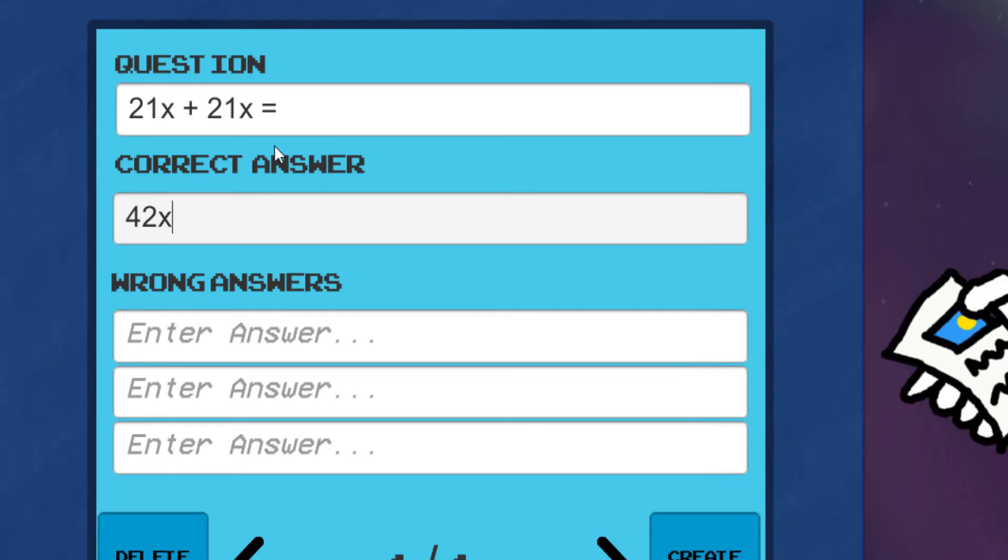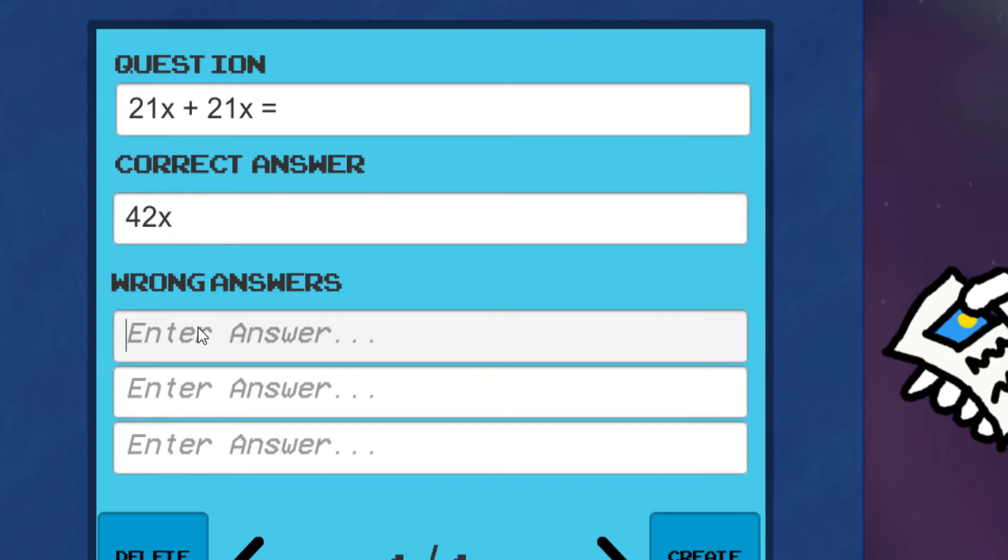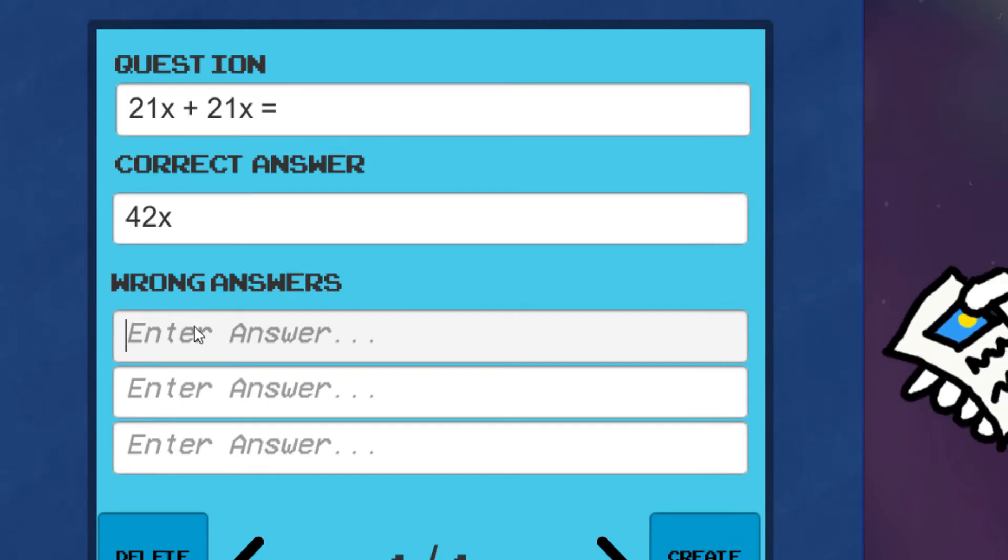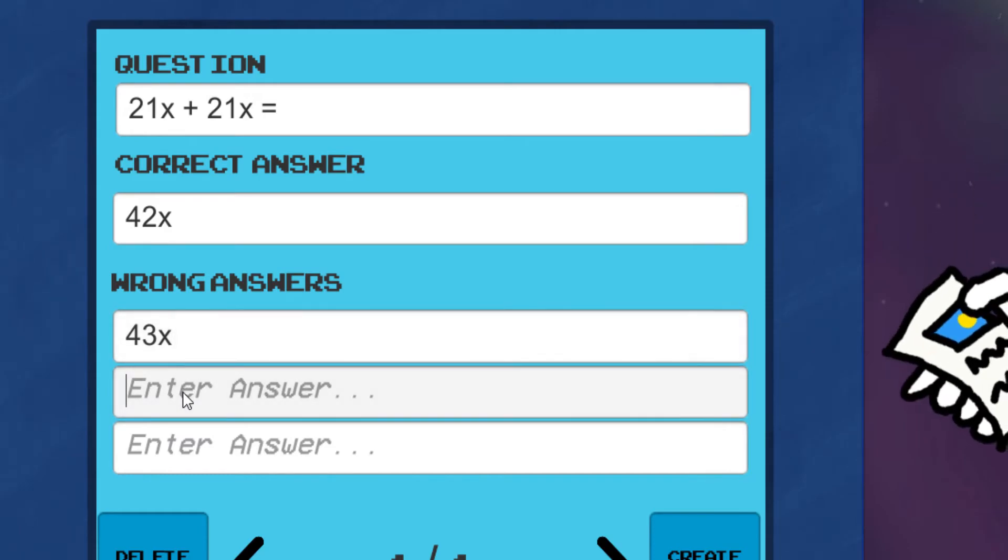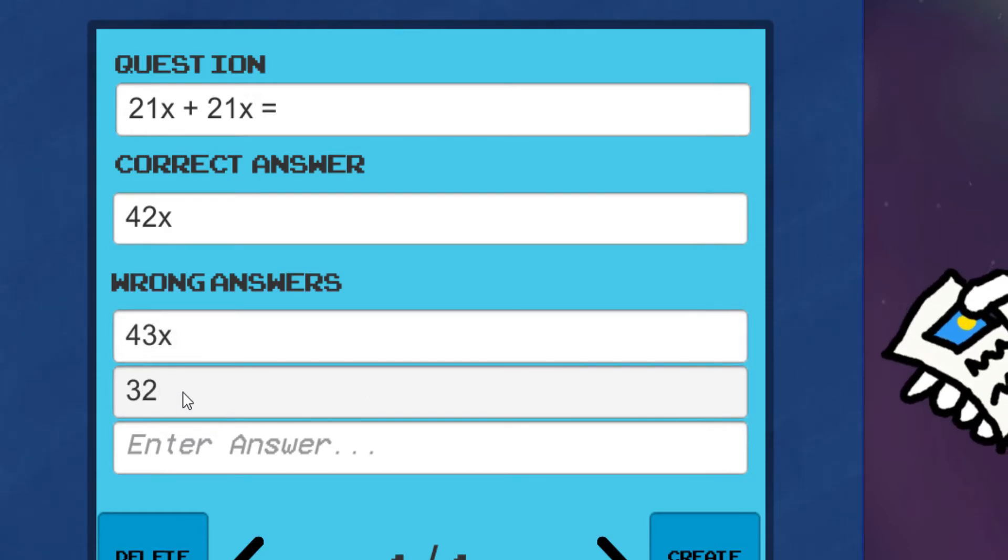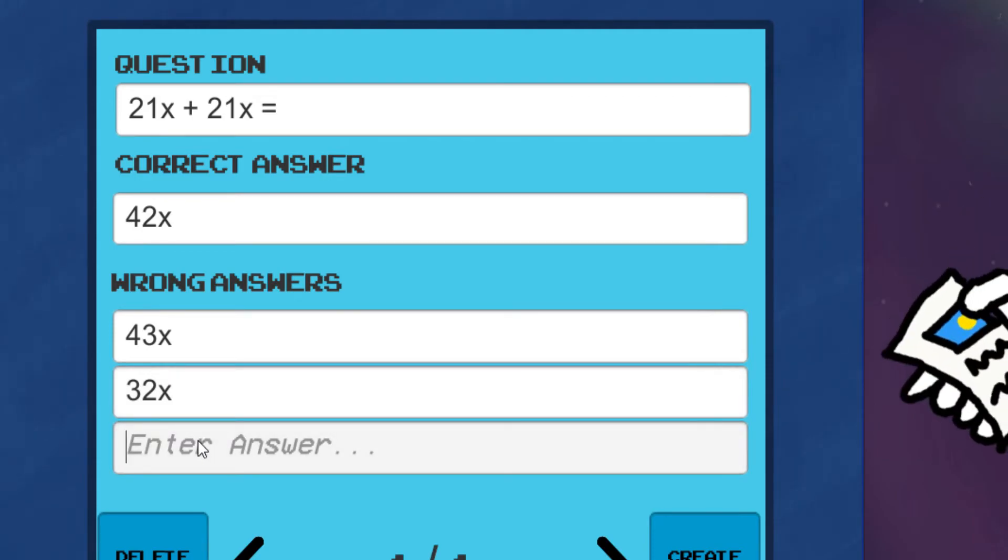Now, next up, we have to create wrong answers for our students. So, let's see, 43x. Alright, just one number might confuse them. Next up, 32x. And down below, 42x. Plain and simple.